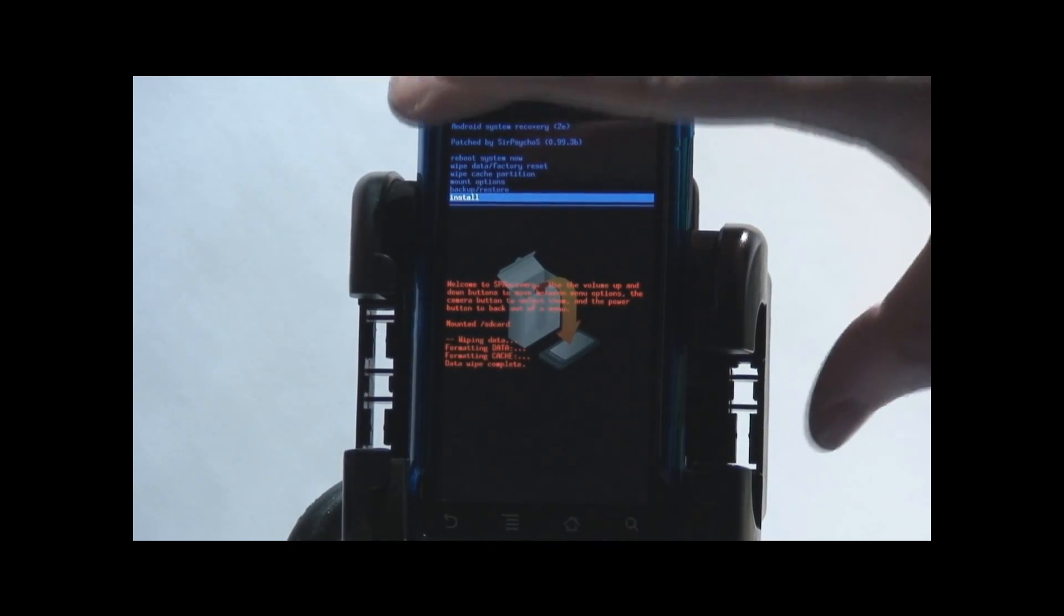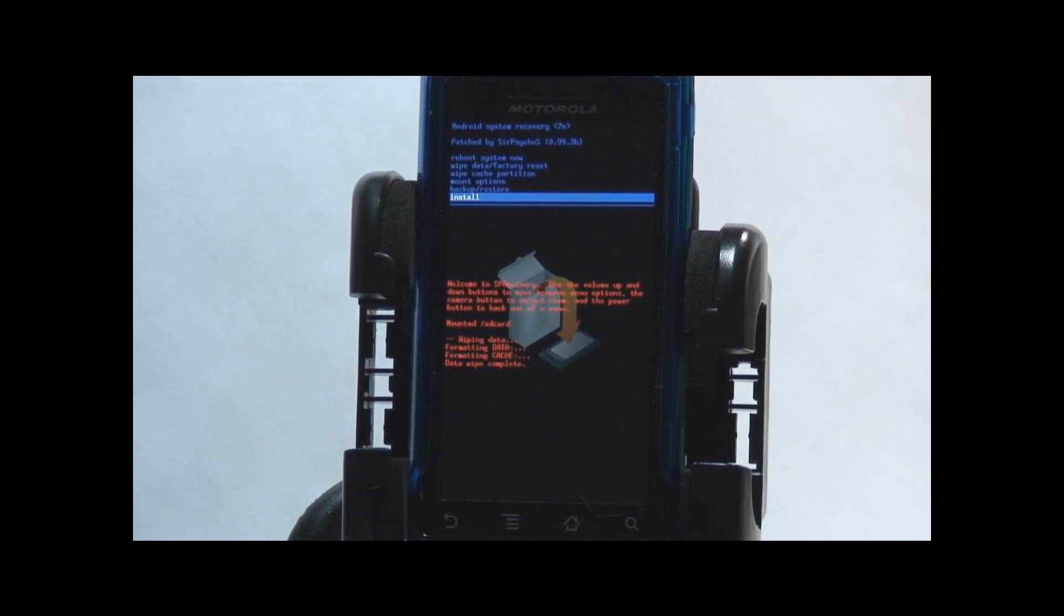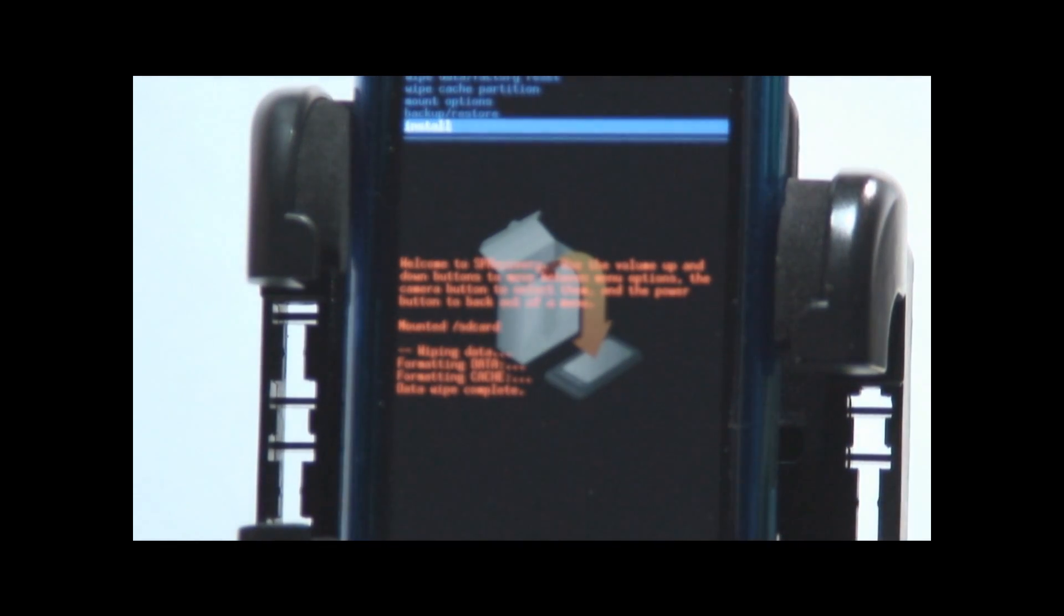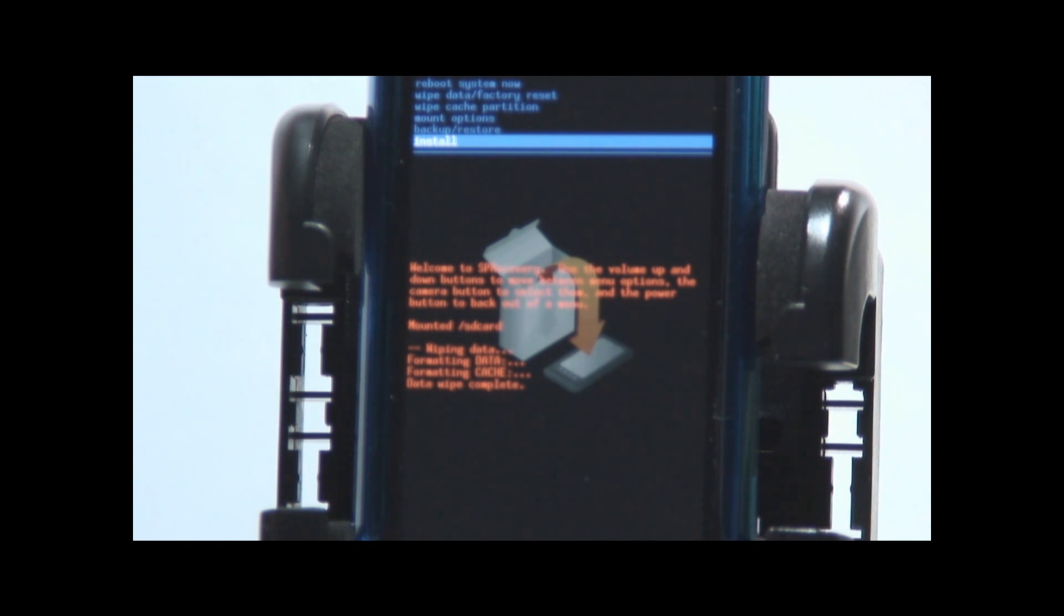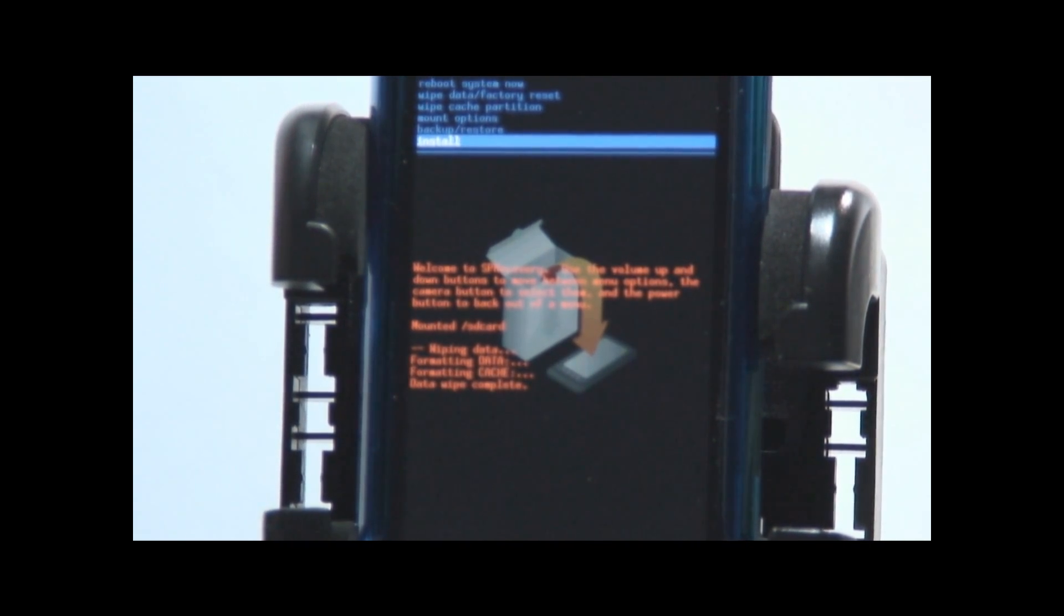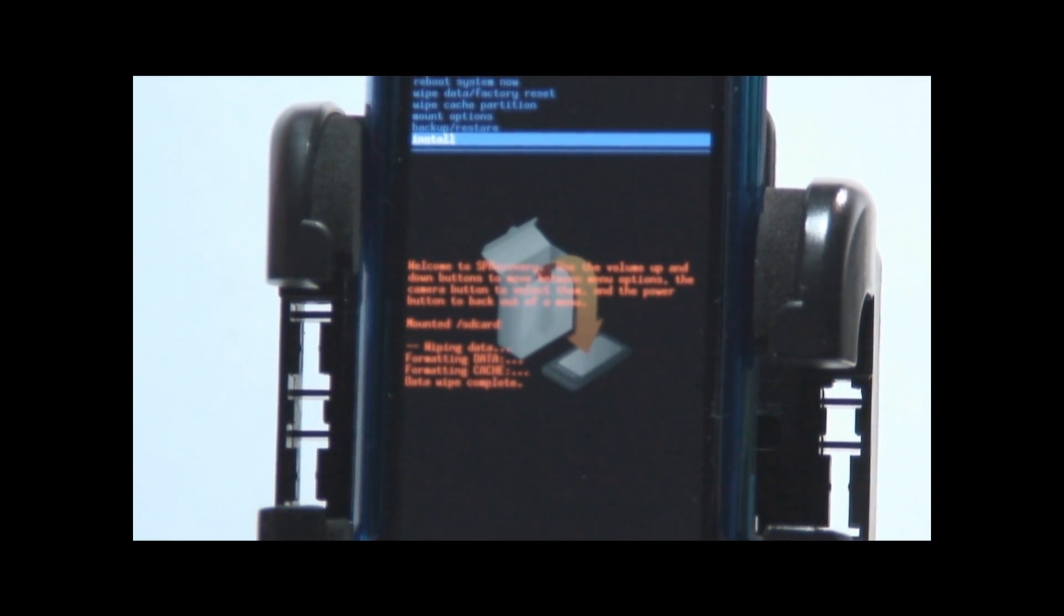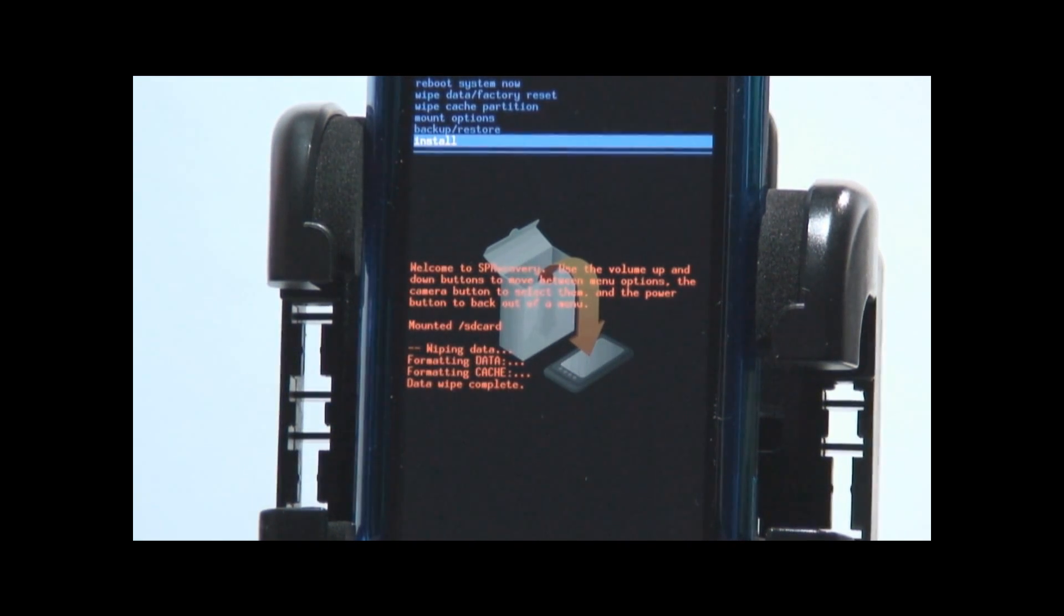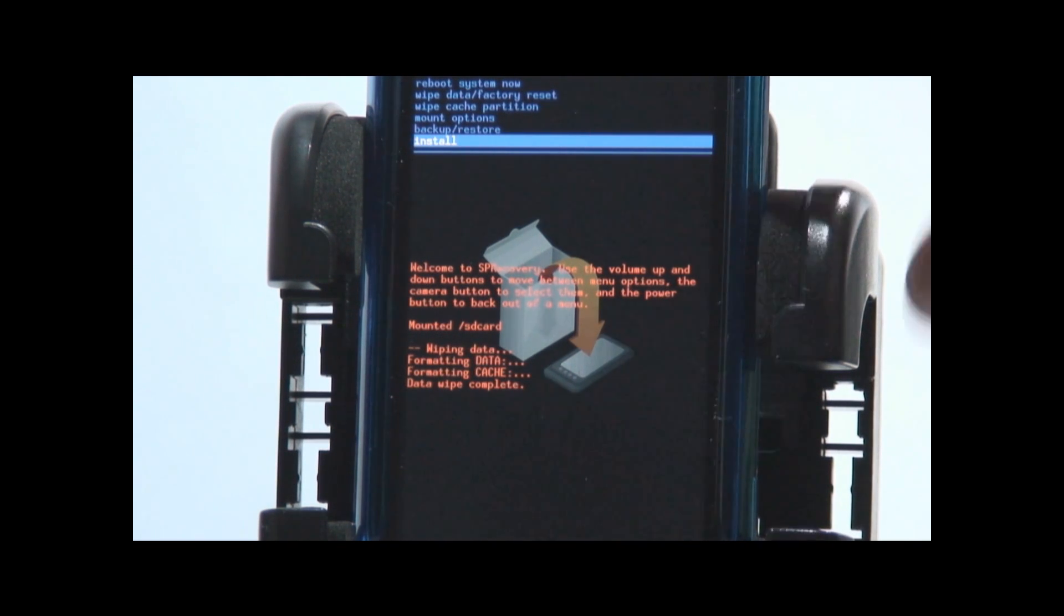So once that's done you can go all the way down to the bottom here where it says install. By the way I'm using a new camera tonight so I'm going to be zooming in and out a little bit here and there. Hopefully this thing will focus along with the zoom. Nice little Sony HDV Cam. So anyway, select install.